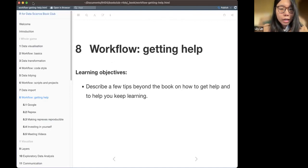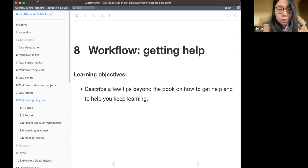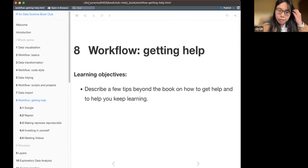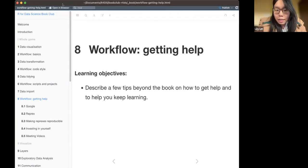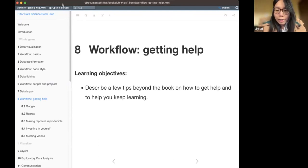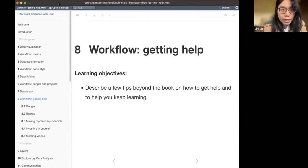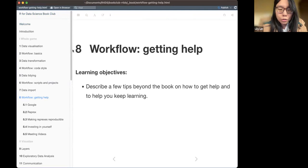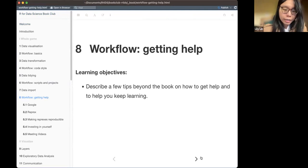So for today, we are going to talk about how to get help chapter. Basically, this chapter talks about some tips that people can use to get help for coding if they encounter any difficulties, and also some resources to learn R code if they need help.